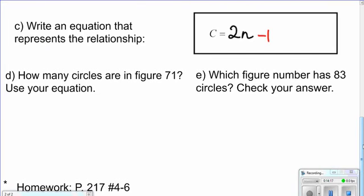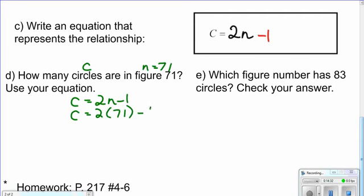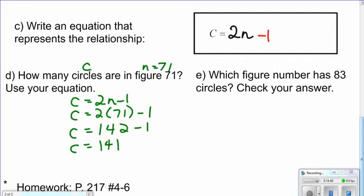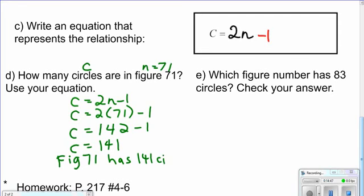How many circles are in figure seventy-one? When n equals seventy-one, what is c? We write our equation: c equals 2n minus one. Substituting n equals seventy-one: two times seventy-one minus one equals one hundred forty-two minus one, which is one hundred forty-one. So in figure seventy-one there are one hundred and forty-one circles. Finding the equation is much quicker than drawing it out.